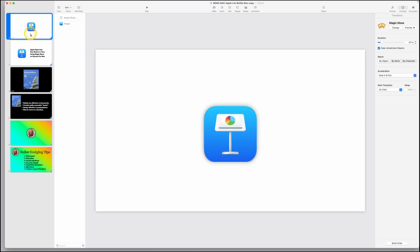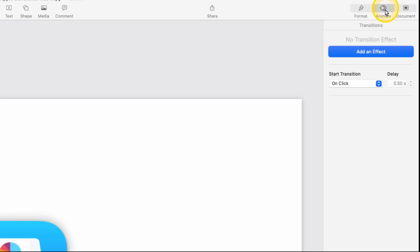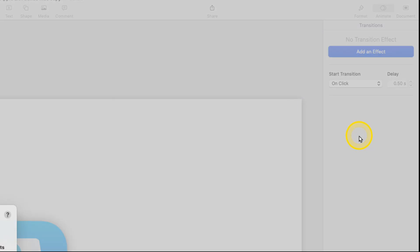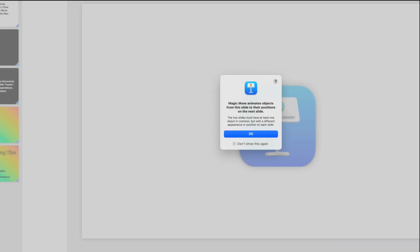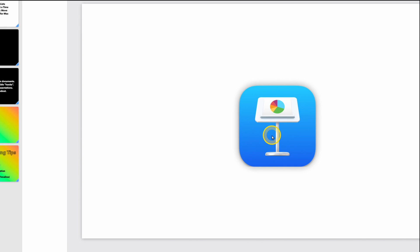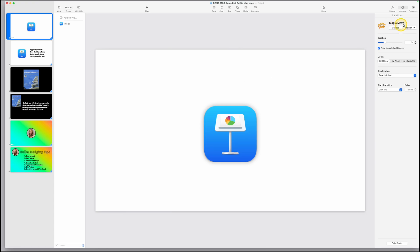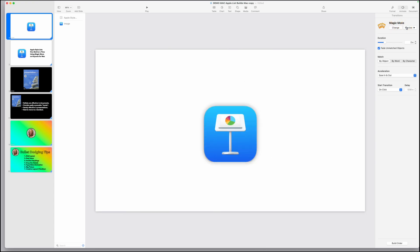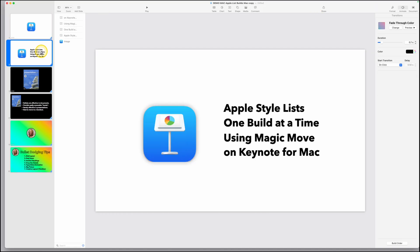You can test this out by going back to your first slide, click on animate, add an effect, and come down to magic move. A warning will pop up on the screen. You can click OK. And if you preview, you'll see that it will simply slide that image from wherever you started it to where you want it on the next slide.